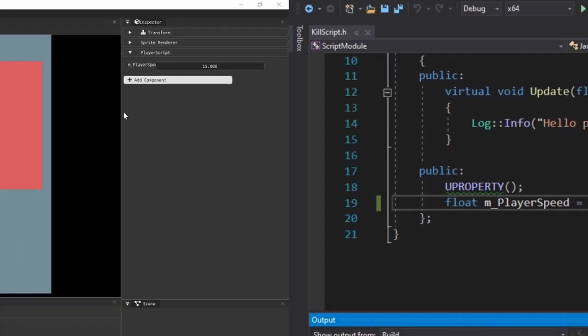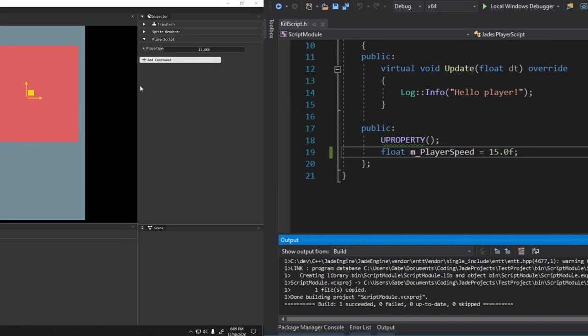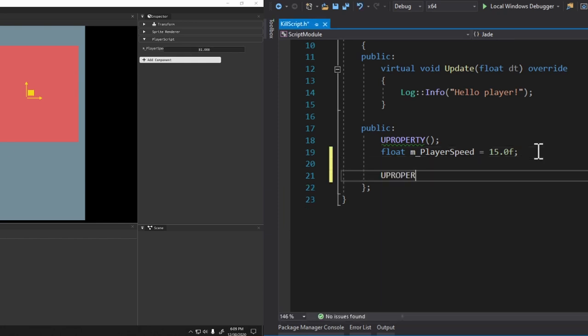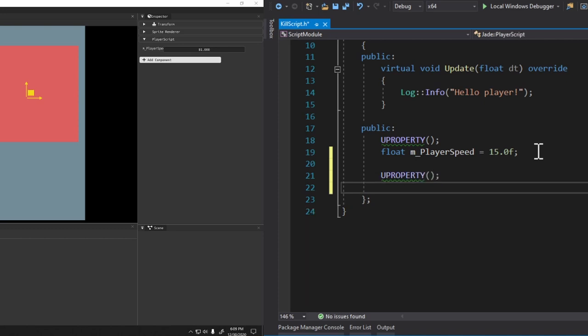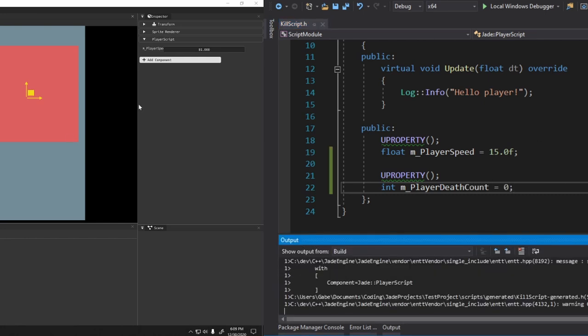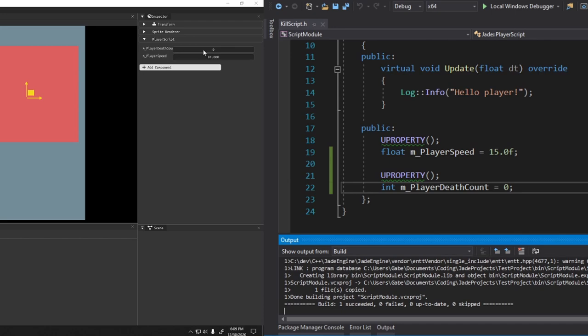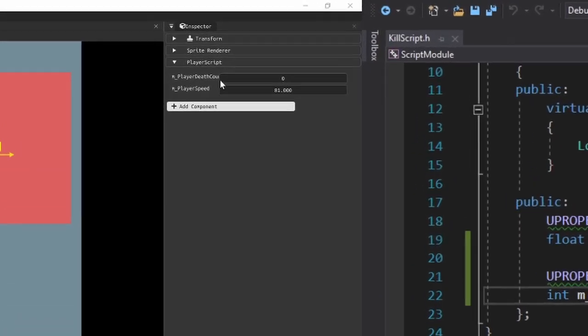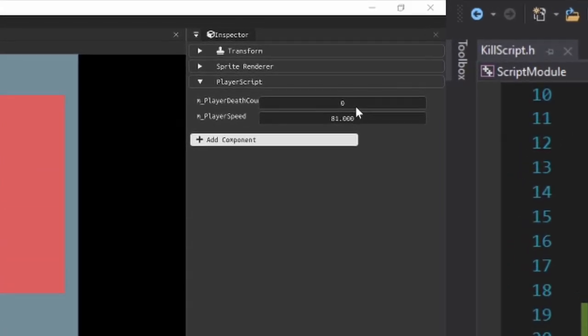Okay, this is really cool. This is basically completely hot reloadable C++ code. So I can also change this value and everything. And as long as I don't get rid of it over here, like say I added another property. So I wanted to add in an integer that was player death count equals zero, I could add that in. And then if I rebuild, you'll notice that this should stay at 81. And then we get a new variable added up here that says player death count.